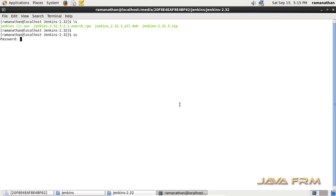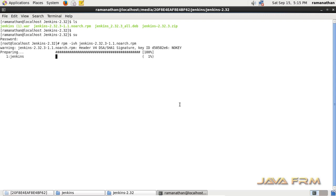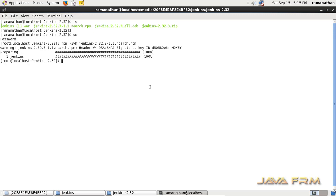Now I am going to start the install. Logging in as the administrator user. The installation command is: rpm -ivh followed by the Jenkins RPM package name. Jenkins installation was successful.